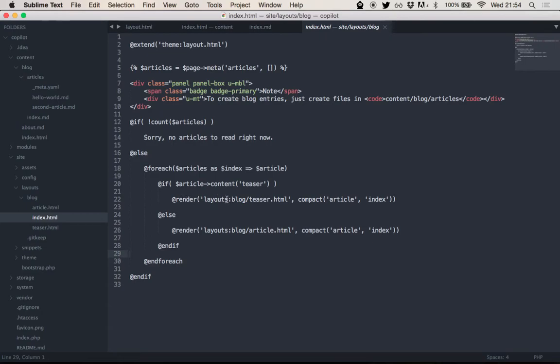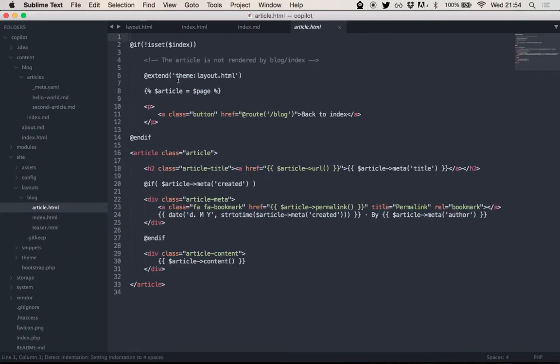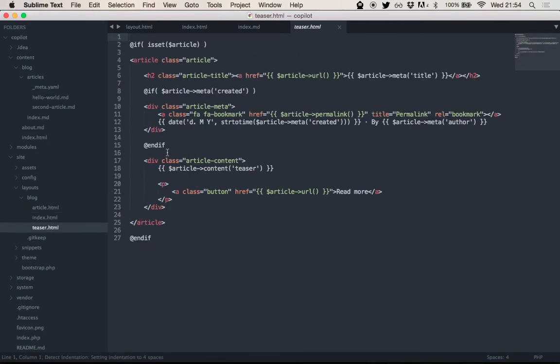The rendering works like this as well, depending on what kind of article we have, it can render different layouts. So, this is just an example for how a simple blog could look like. Let's have a look at a default article. Yeah, again, it's just a different layout, and just a teaser, for example, would just render the same content, but with a different markup.